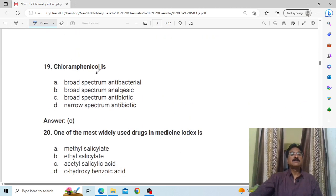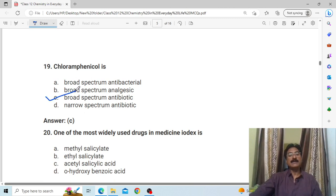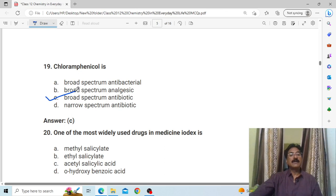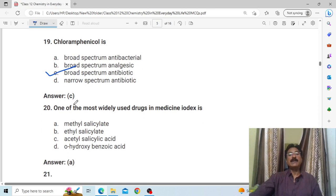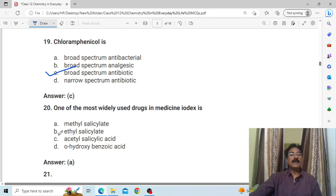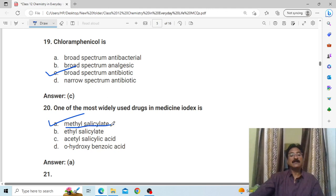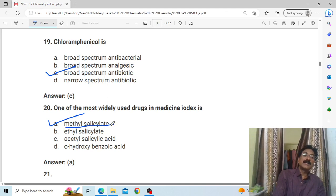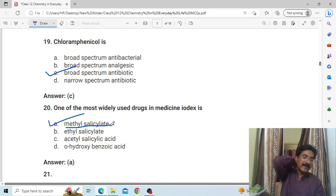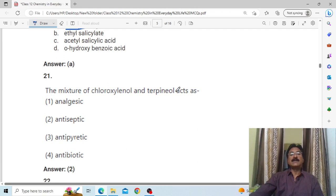Chloramphenicol is a broad-spectrum antibiotic — it destroys both gram-positive and gram-negative bacteria. Next: one of the most widely used drugs in Iodex is methyl salicylate. When we apply Iodex for pain, the chemical mixed inside it is methyl salicylate.